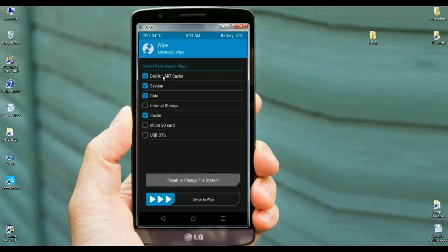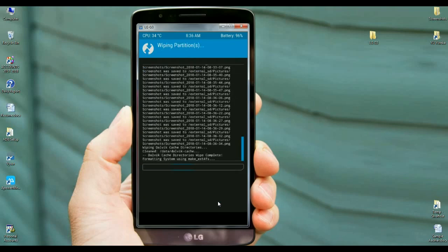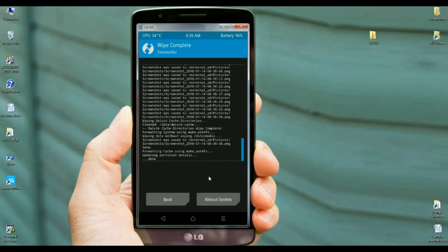Before wiping, select these four things in your phone: Dalvik art cache, system, data, and cache. After selecting these, simply swipe right to wipe cache. If we do not wipe cache, it's possible to cause restore errors.